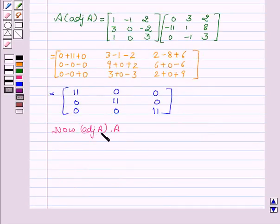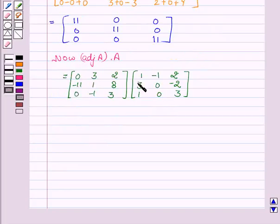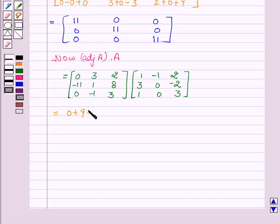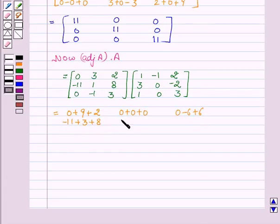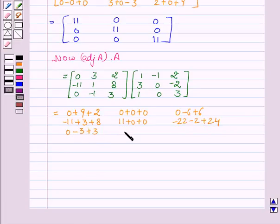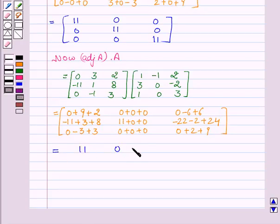Now we will find adjoint of A into A, which is the matrix [0, 3, 2; -11, 1, 8; 0, -1, 3] multiplied by [1, -1, 2; 3, 0, -2; 1, 0, 3]. Computing each entry: 0+9+2, 0+0+0, 0-6+6; -11+3+8, 11+0+0, -22-2+24; 0-3+3, 0+0+0, 0+2+9. This equals the matrix [11, 0, 0; 0, 11, 0; 0, 0, 11].